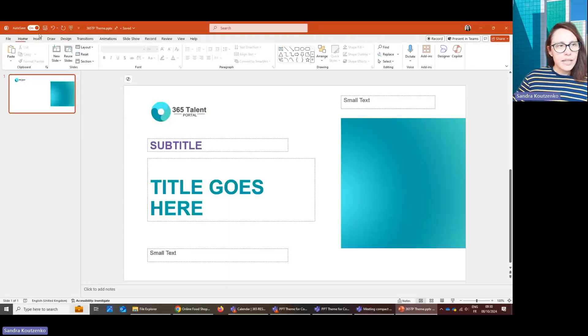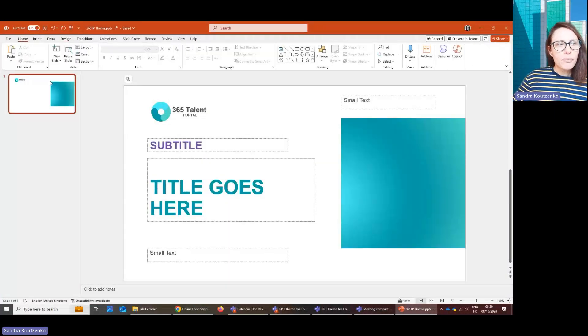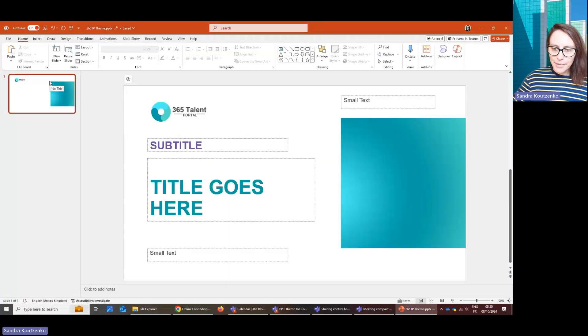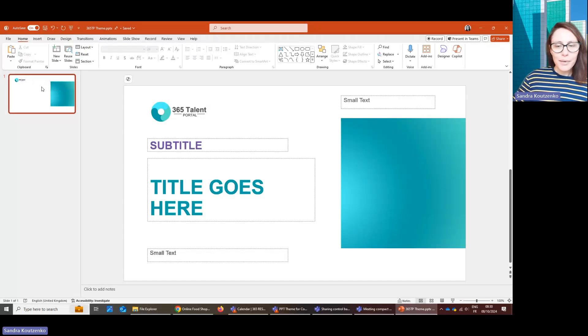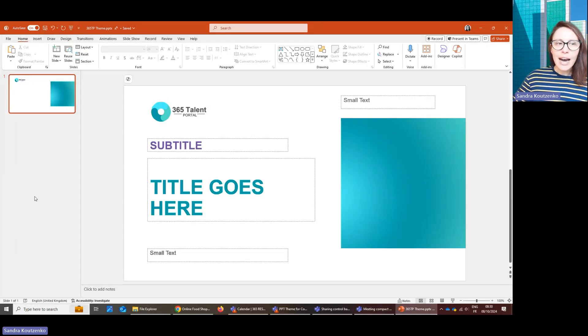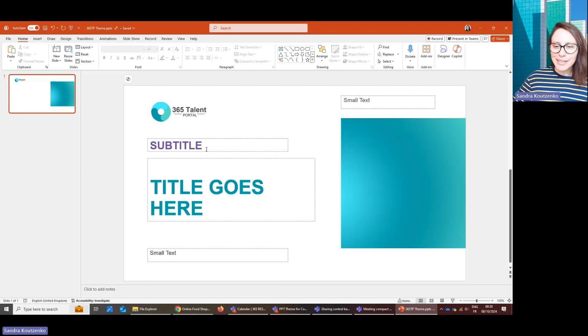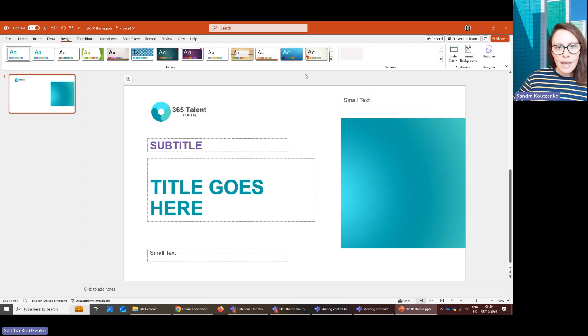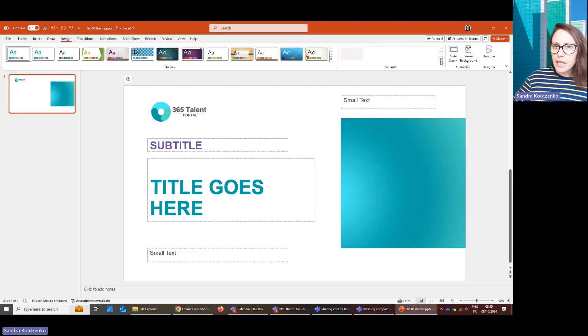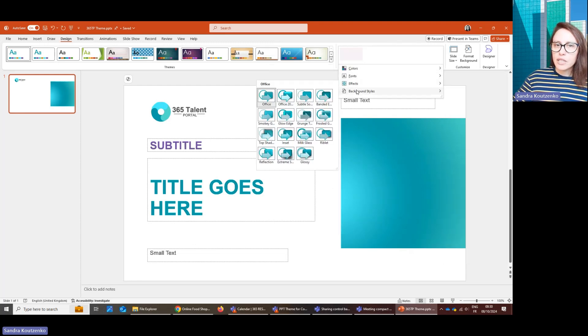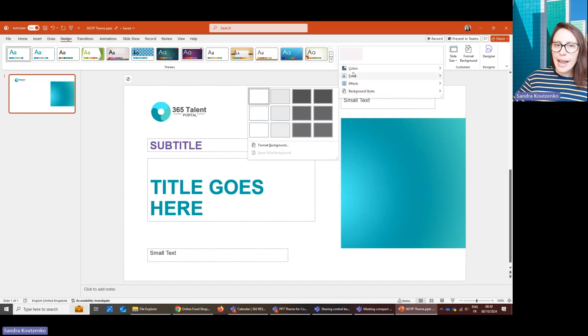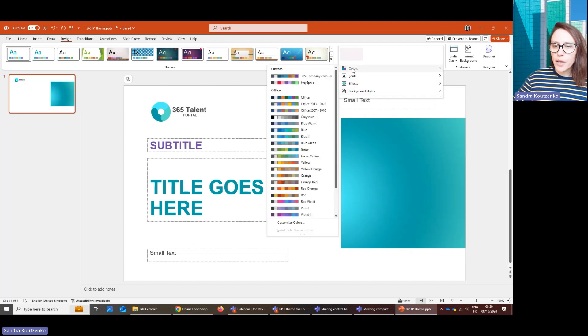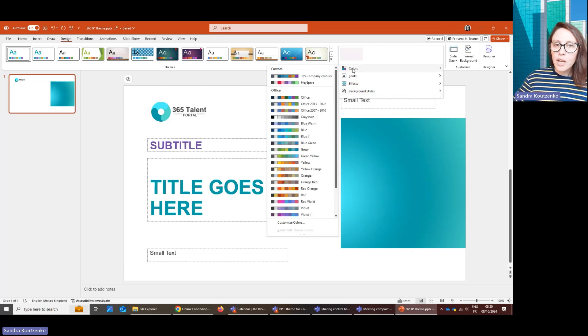The first thing you'll need to do is go into Microsoft PowerPoint and create a theme. This is what will be guiding Copilot as to how to format your slides. So to do this, you go into Design and then Variants. Here you click this little arrow and you set up each of these four elements in the way you want to.